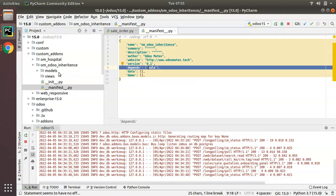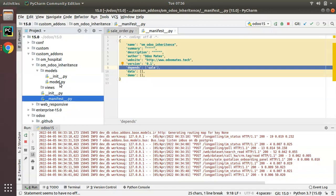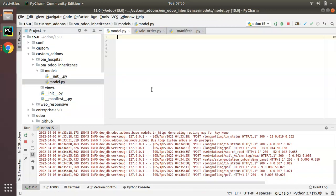Then what you have to do is inherit the model sale.order. I will go to the models folder. Here we already have model.py as an empty file.